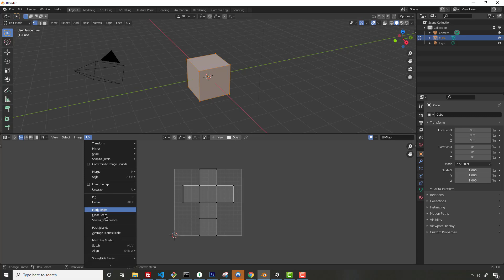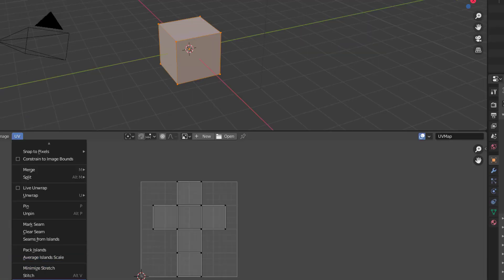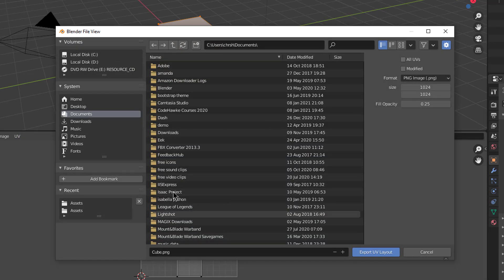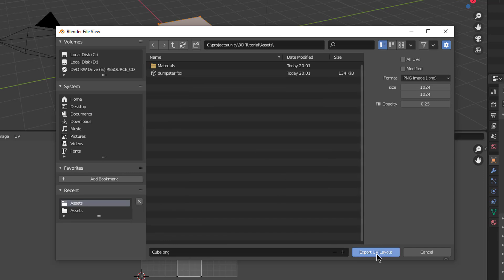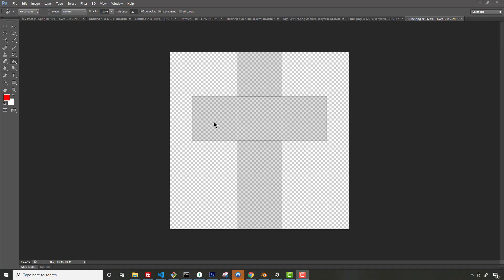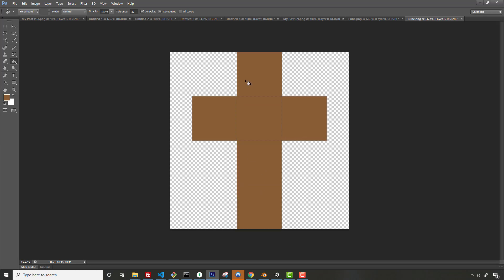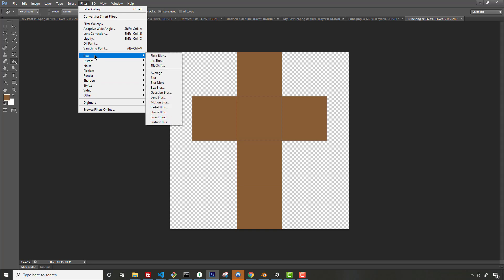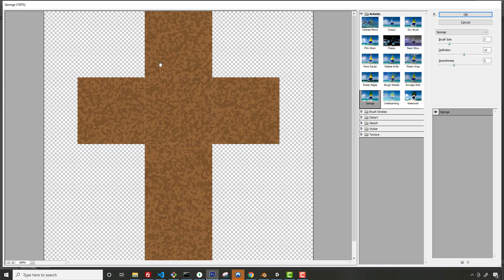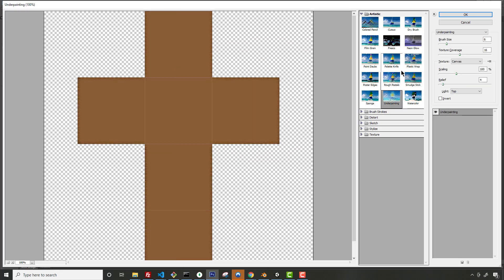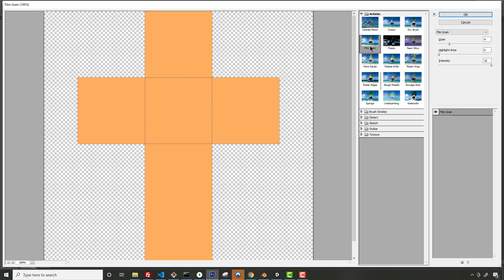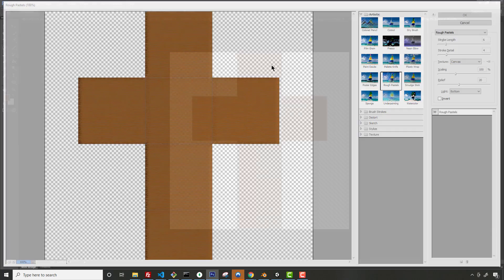From the UV Editor, you can export the layout as an image — look for the Export UV Layout option, which is hidden under a small arrow you have to hover over. Export it as a PNG — I'll call it 'cube.png'. Open that in Photoshop and you can see the UV layout is nice and organized. Fill it with a brownish color and apply a filter effect — like Rough Pastel from the Filter Gallery — to give it a realistic cardboard texture appearance.